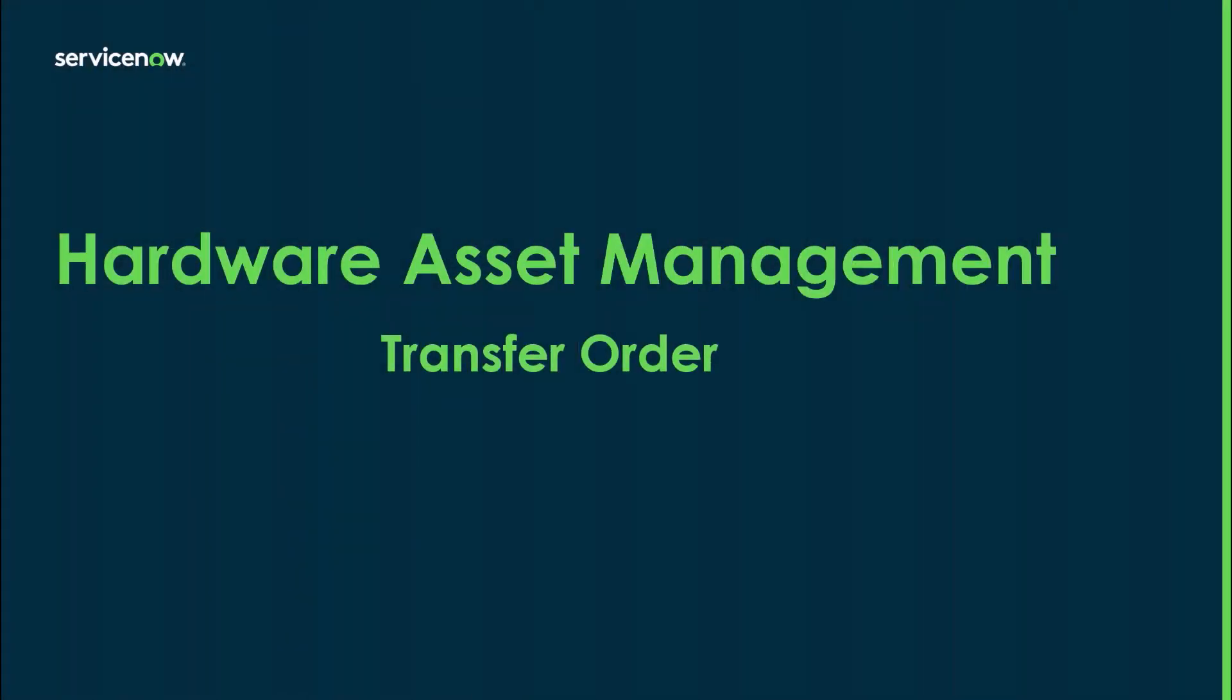Hi everyone, my name is Sean Walker. I'm a principal product success architect here at ServiceNow. Today I'm going to be talking to you about the transfer order process.